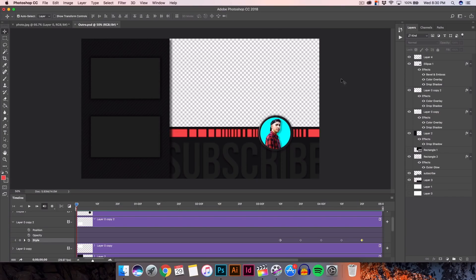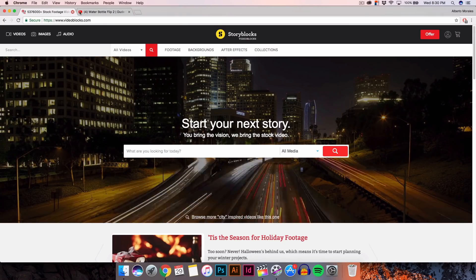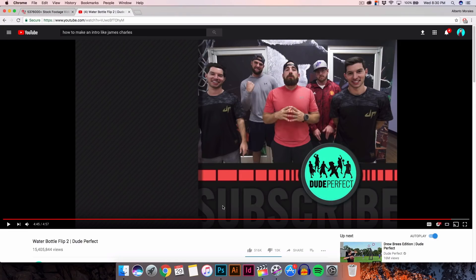What's going on guys, it's King Touch Pro back with another Photoshop slash Final Cut Pro 10 tutorial. In today's tutorial I'm going to show you guys how to do the really cool famous Dude Perfect outro. If you guys haven't seen their outro, it's actually really cool and really unique, so I'm going to show you guys that right now.